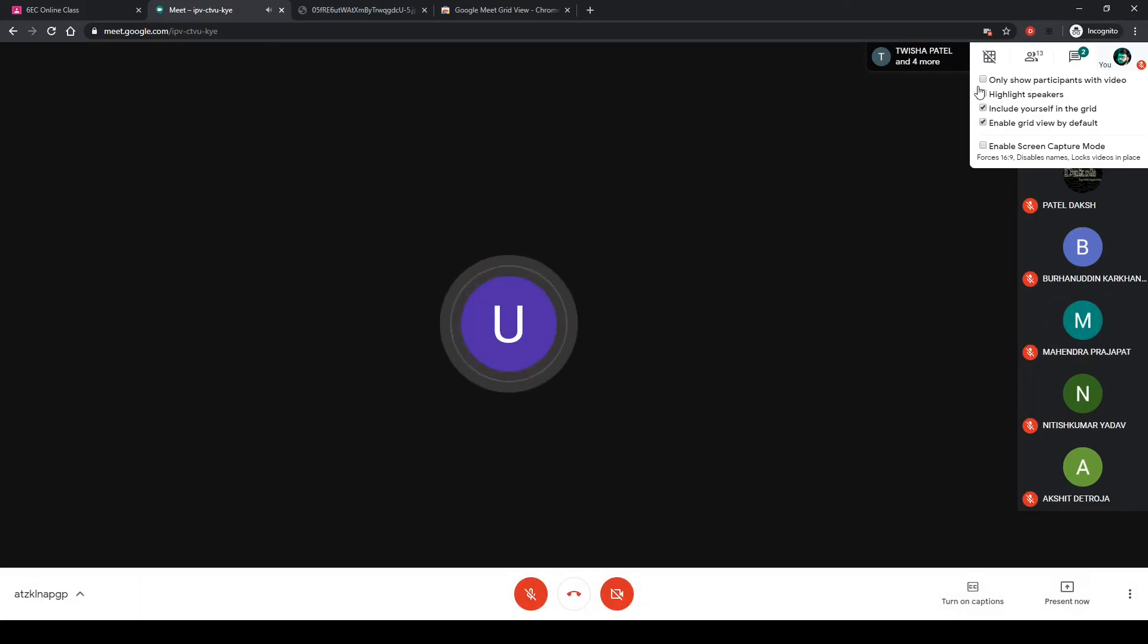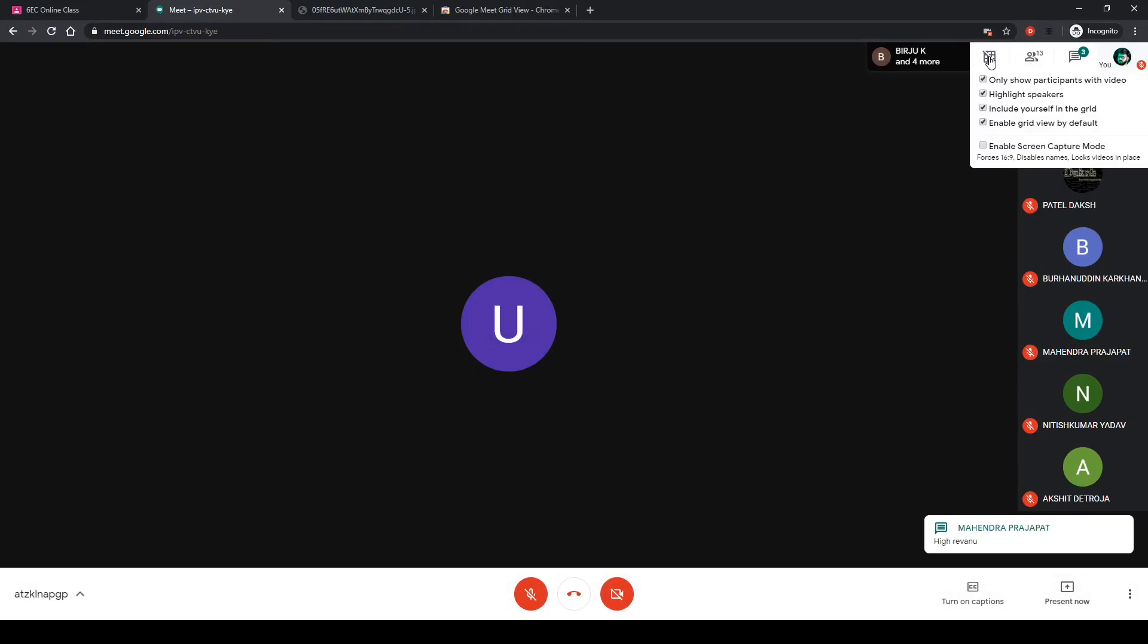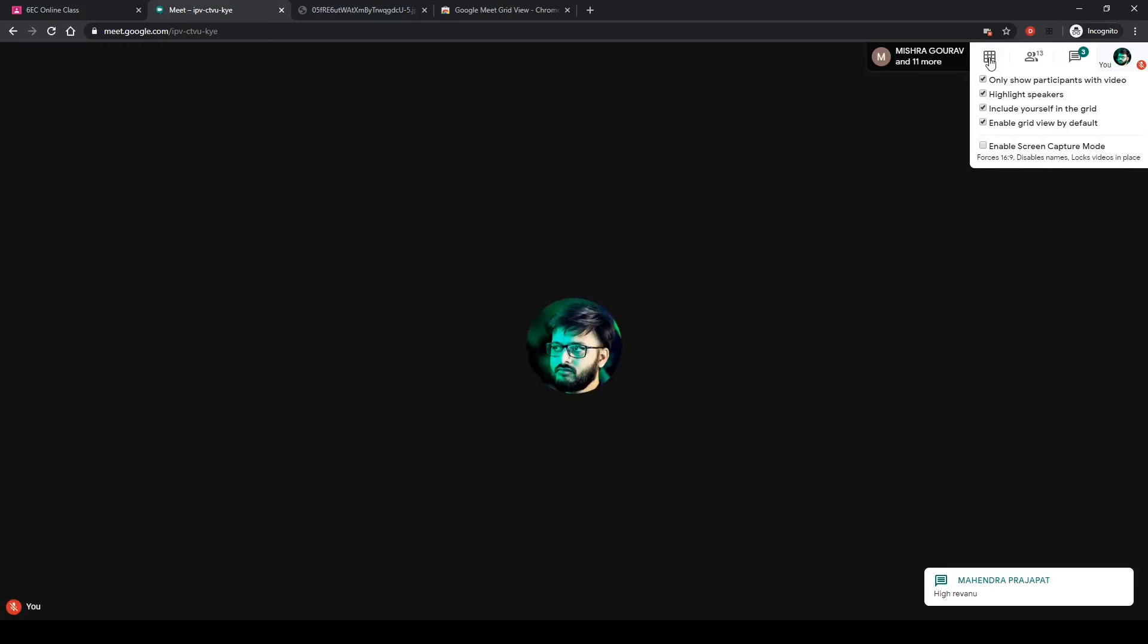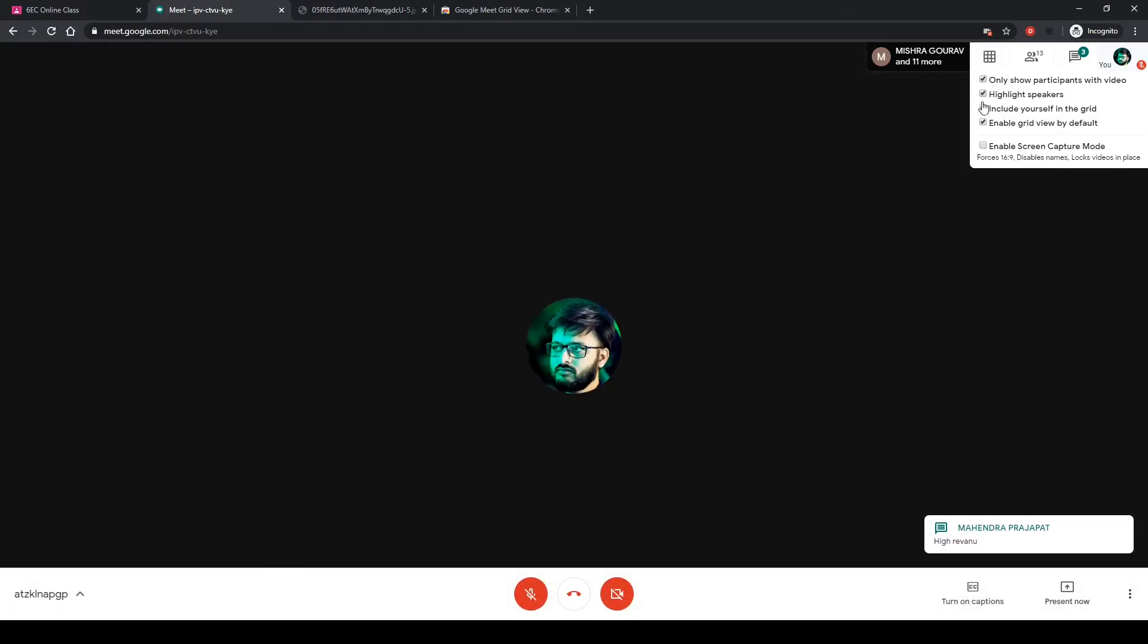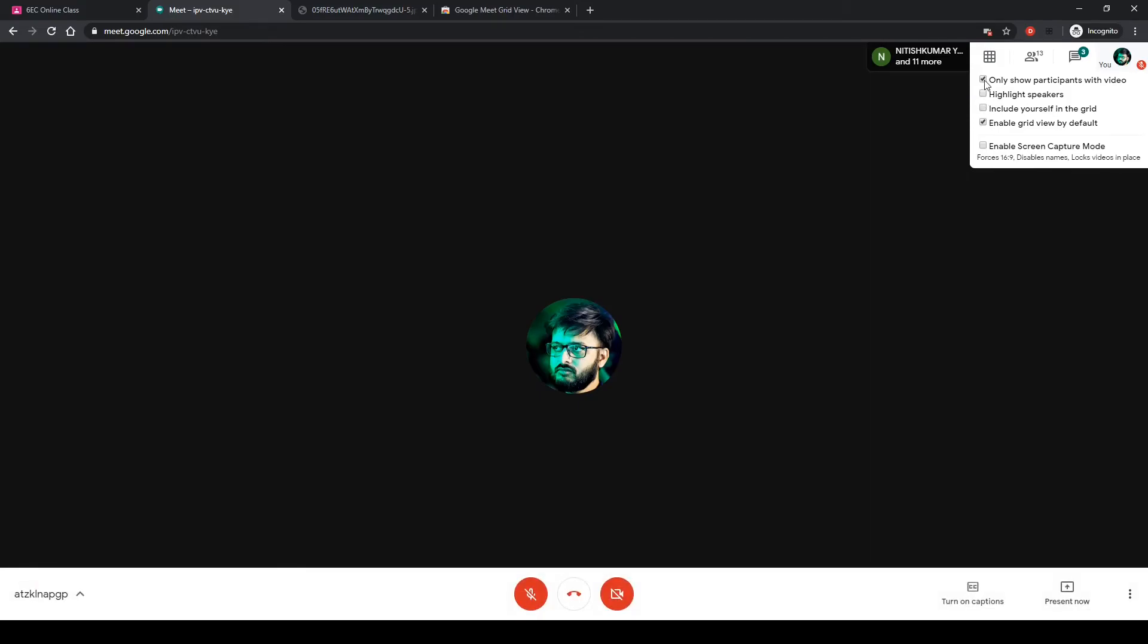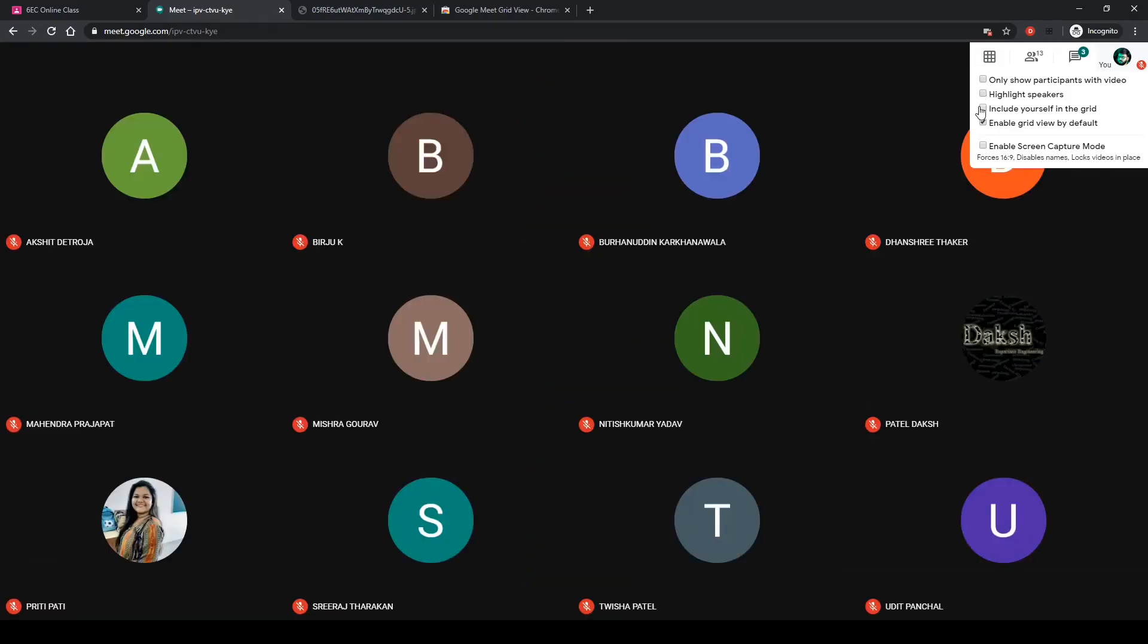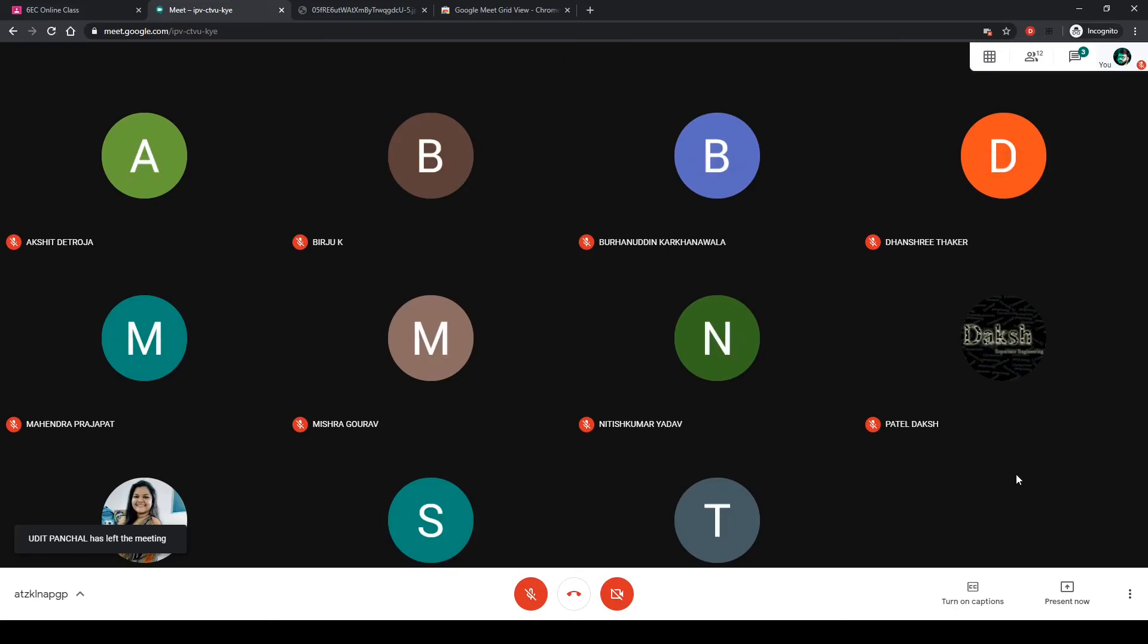Checking on any of these checkboxes, you can turn on and off any option you want. But you're seeing that no effect is being highlighted on the screen, so what to do? Check this. Once I click, I'm not including myself in the grid and I don't want to highlight the speakers. There you go. I have all 11 participants present on the screen in a grid view, which is similar to the grid view available on Zoom.